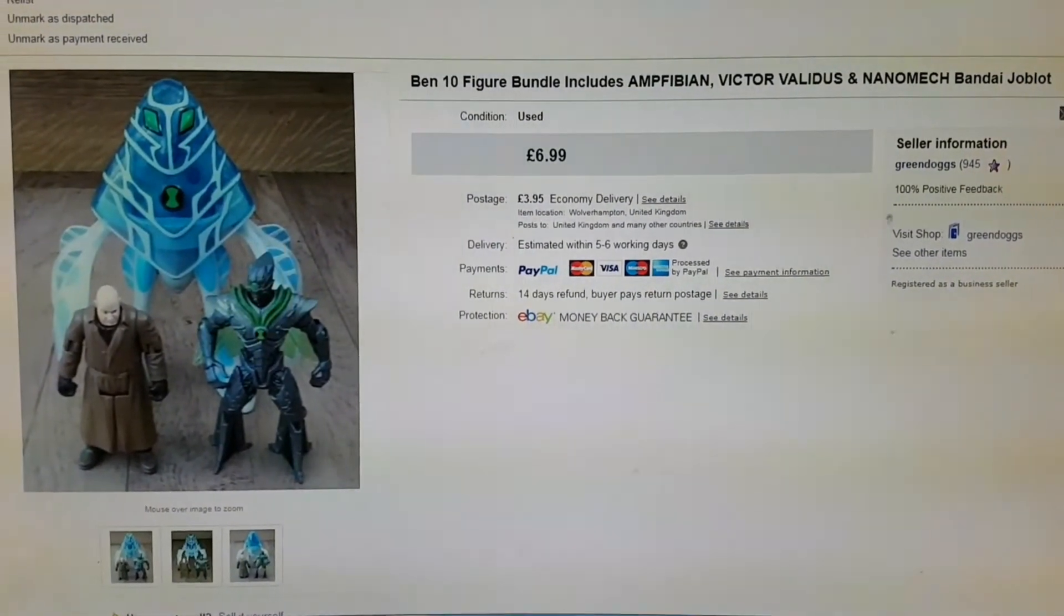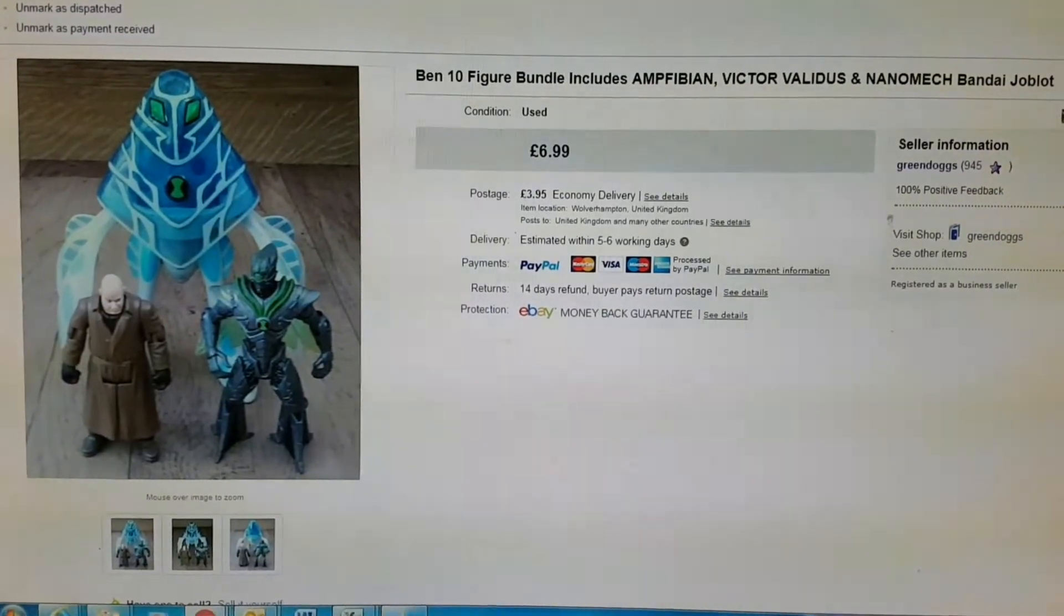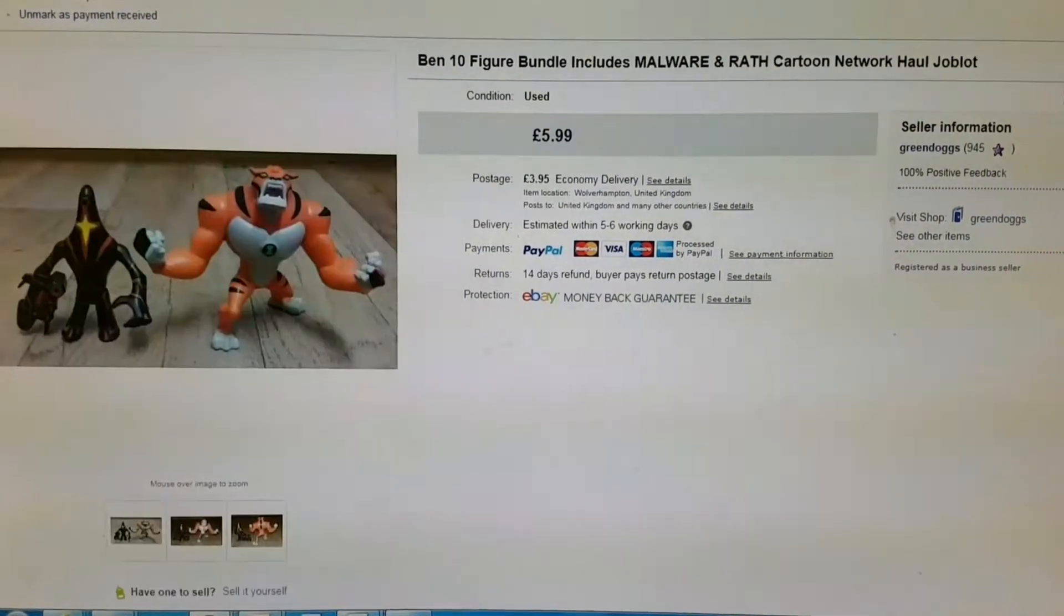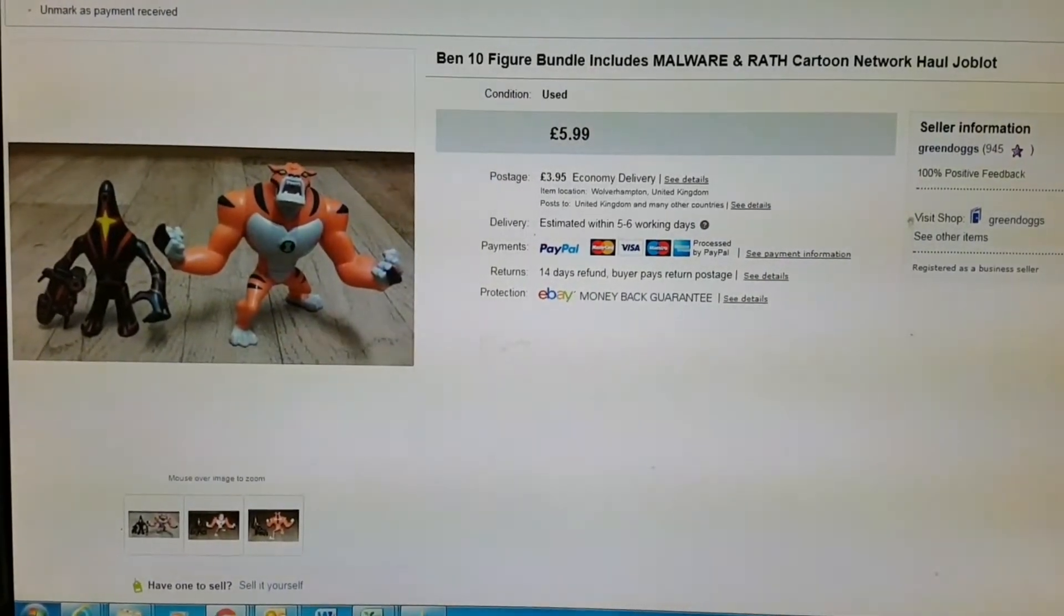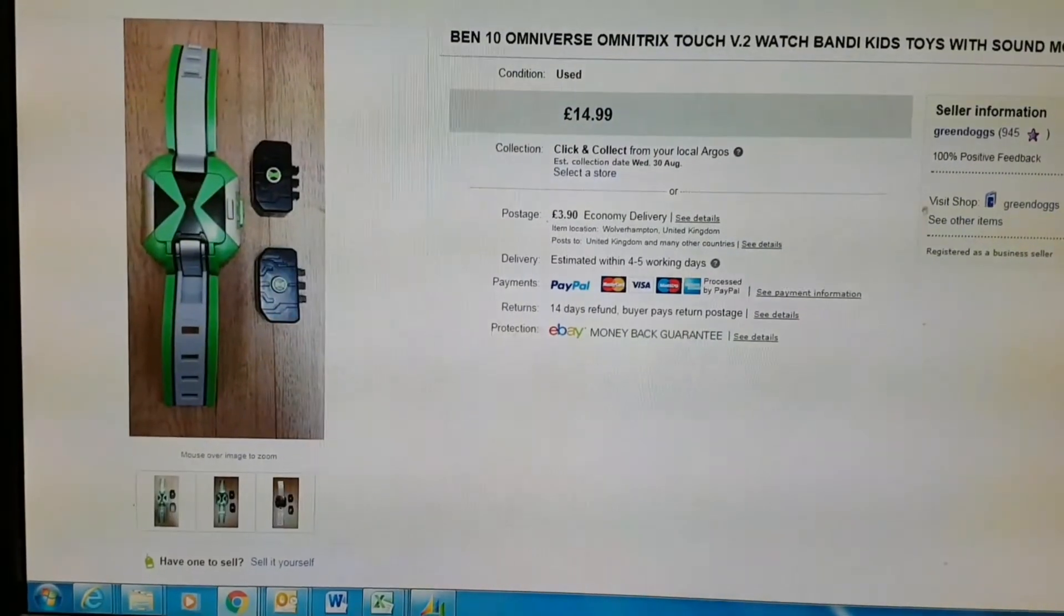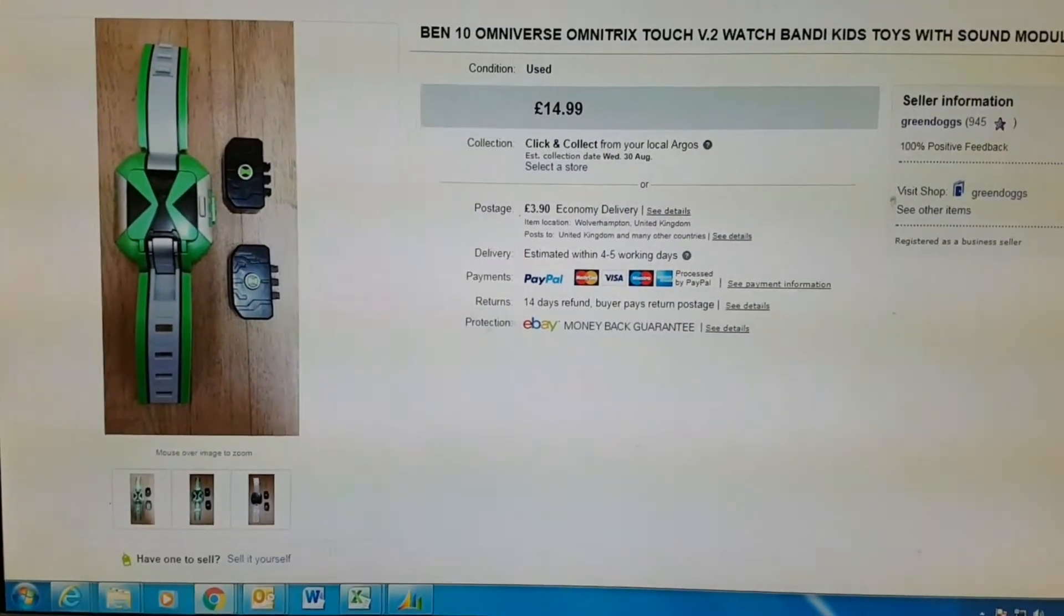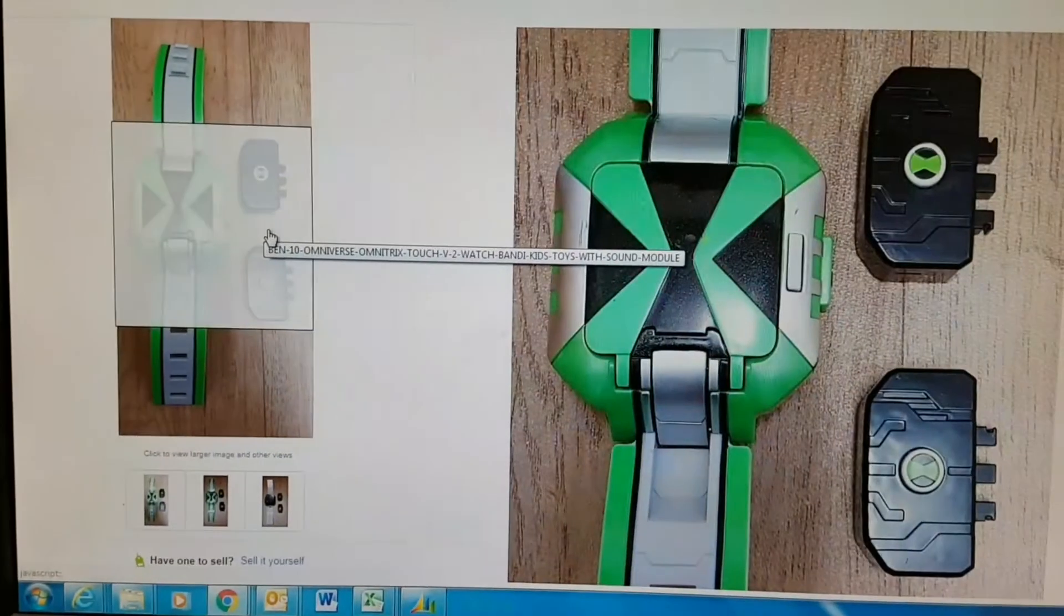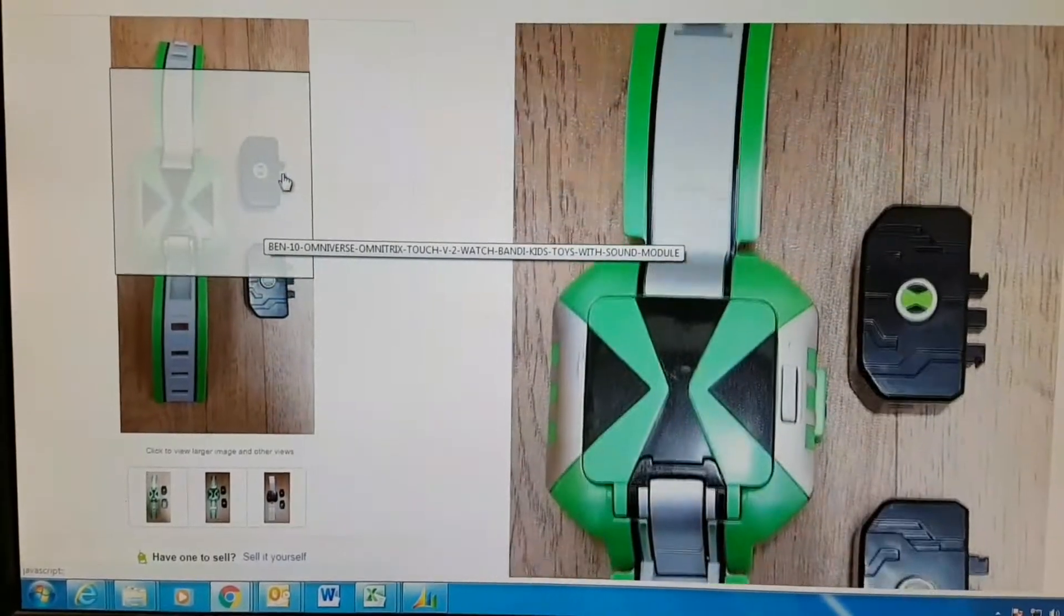Right, we've got this Ben 10 big bundle - I've had these for a while. Six ninety-nine for three. Another Ben 10 figure bundle, these two for five ninety-nine. A Ben 10 watch went for fifteen quid. Those two little sound things didn't work, but the watch was in pretty good condition.